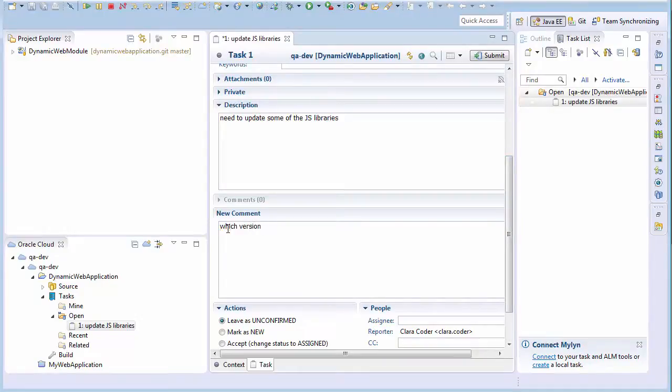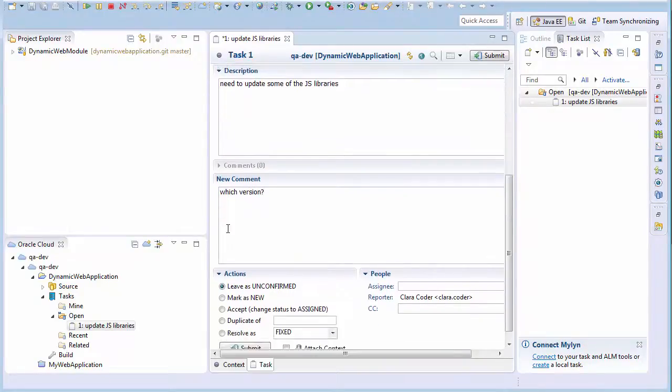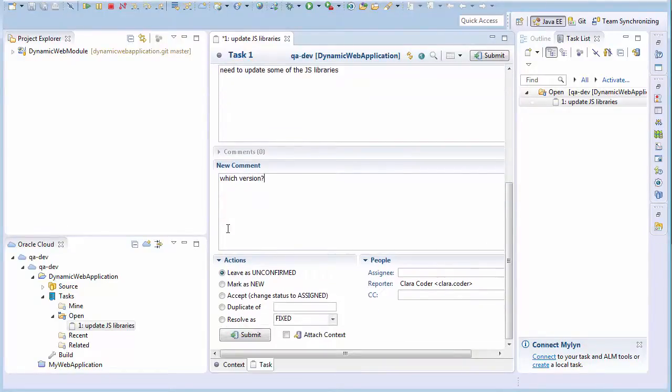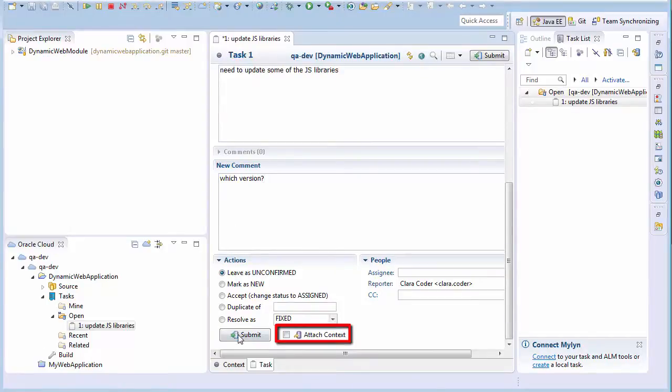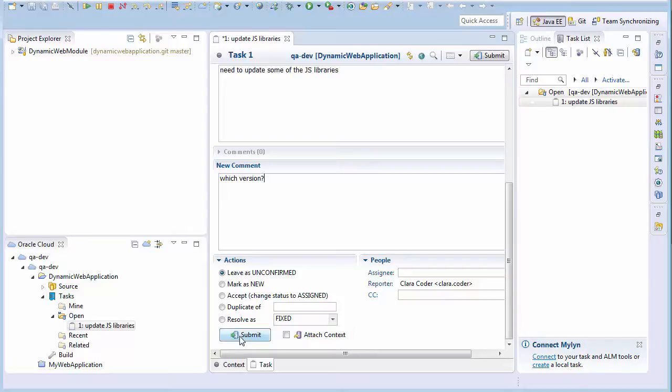If an issue needs to be reproduced and some IDE information is required, selecting Attach Context takes a snapshot of the IDE state and attaches it to the issue. The issue is updated when you submit the changes.